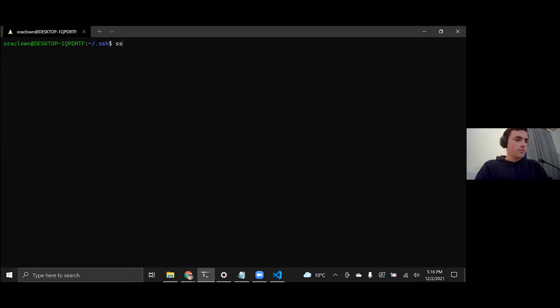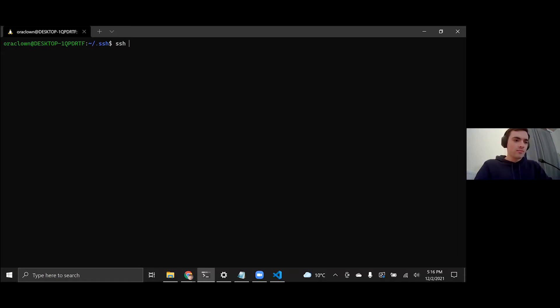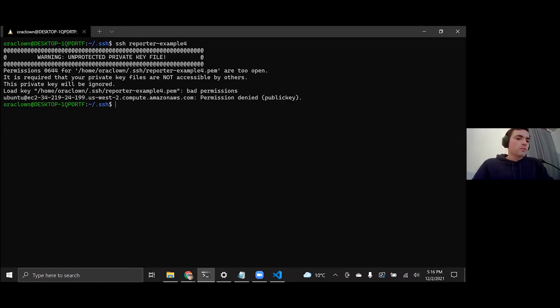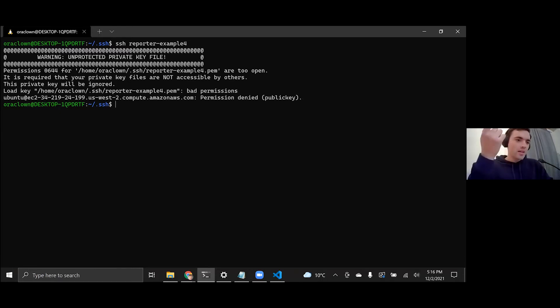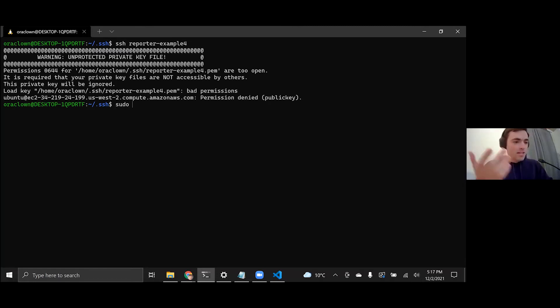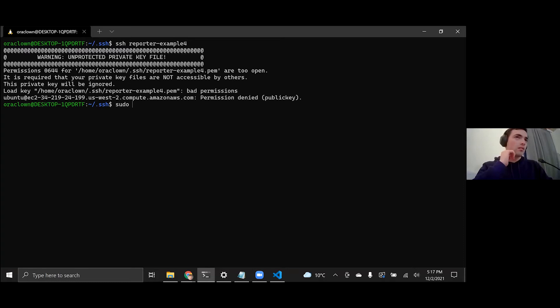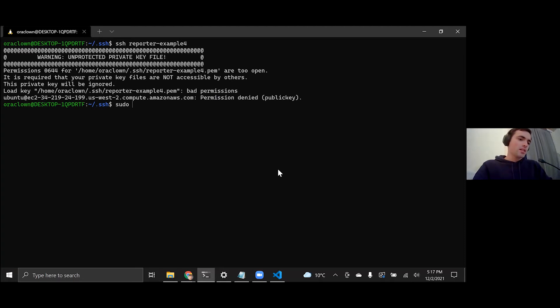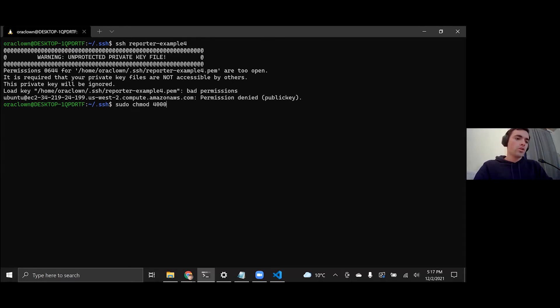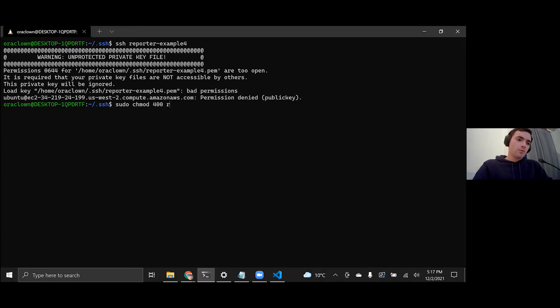And so from here, we should be able to SSH into that to access essentially our remote computer that we're running from Amazon. Reporter example four. Oh, that's right. So on Windows, I need to use sudo. Sudo is the command for running other commands as a super user. It just basically means that you have all the privileges available. And so what is that? I need to change the permissions of this file. So sudo chmod, this is just basically making it read-only for this user, reporter example four dot pem.